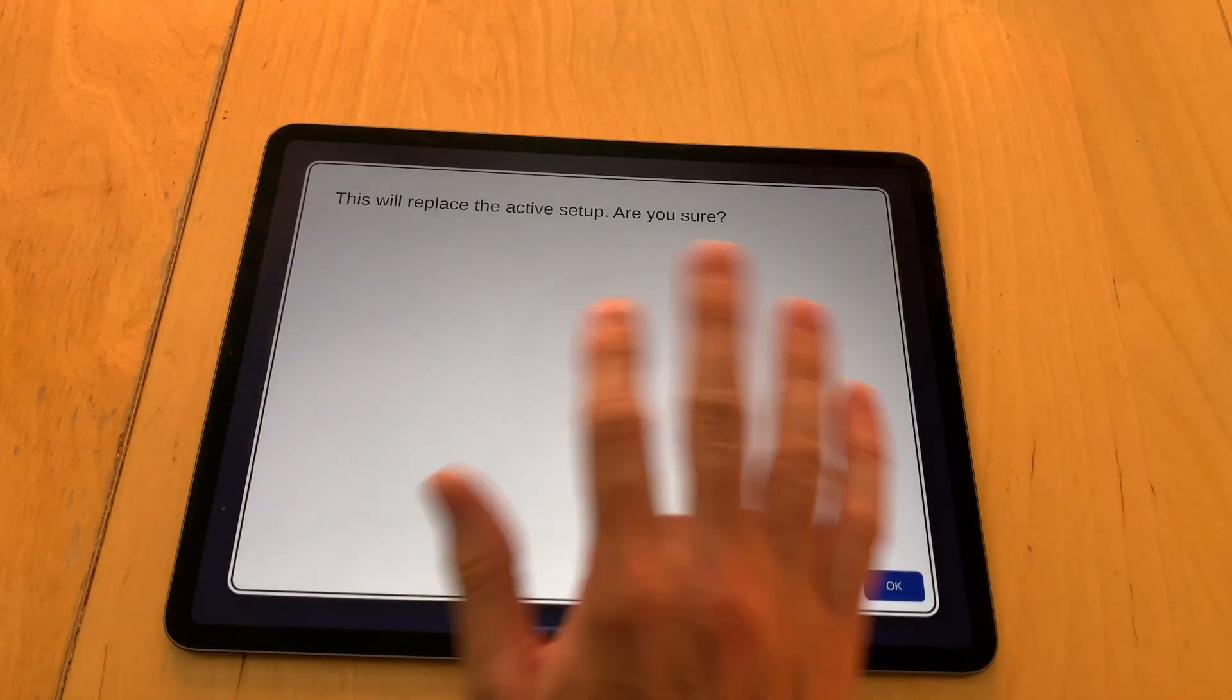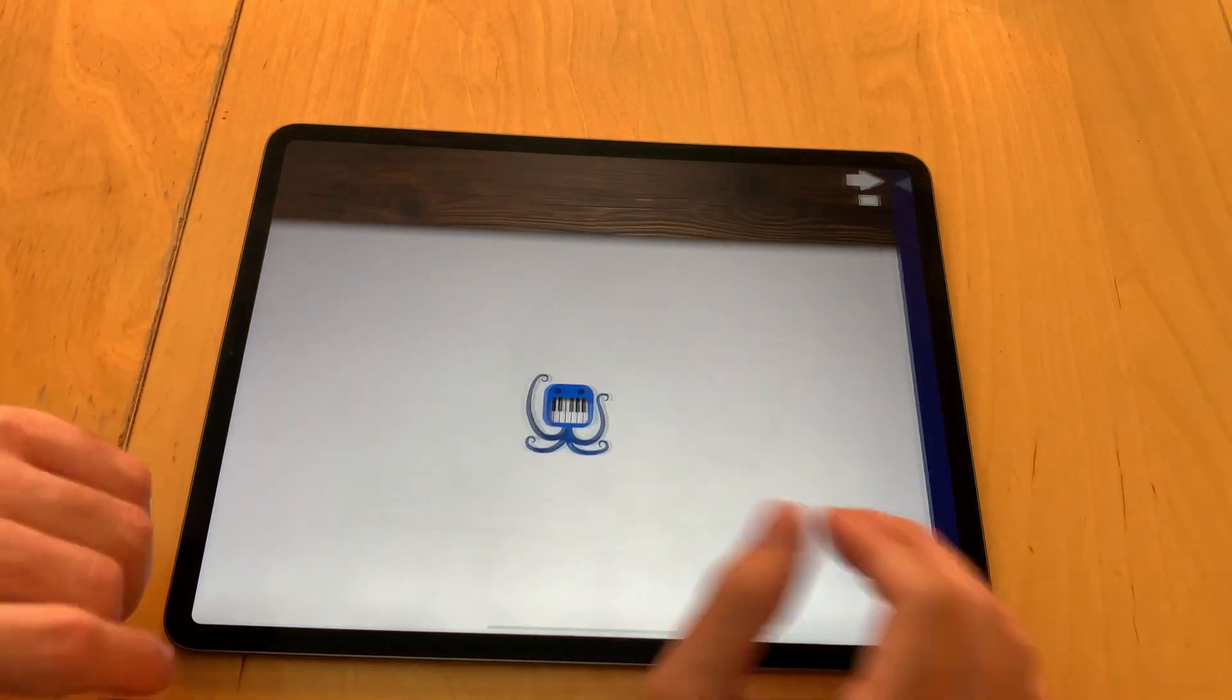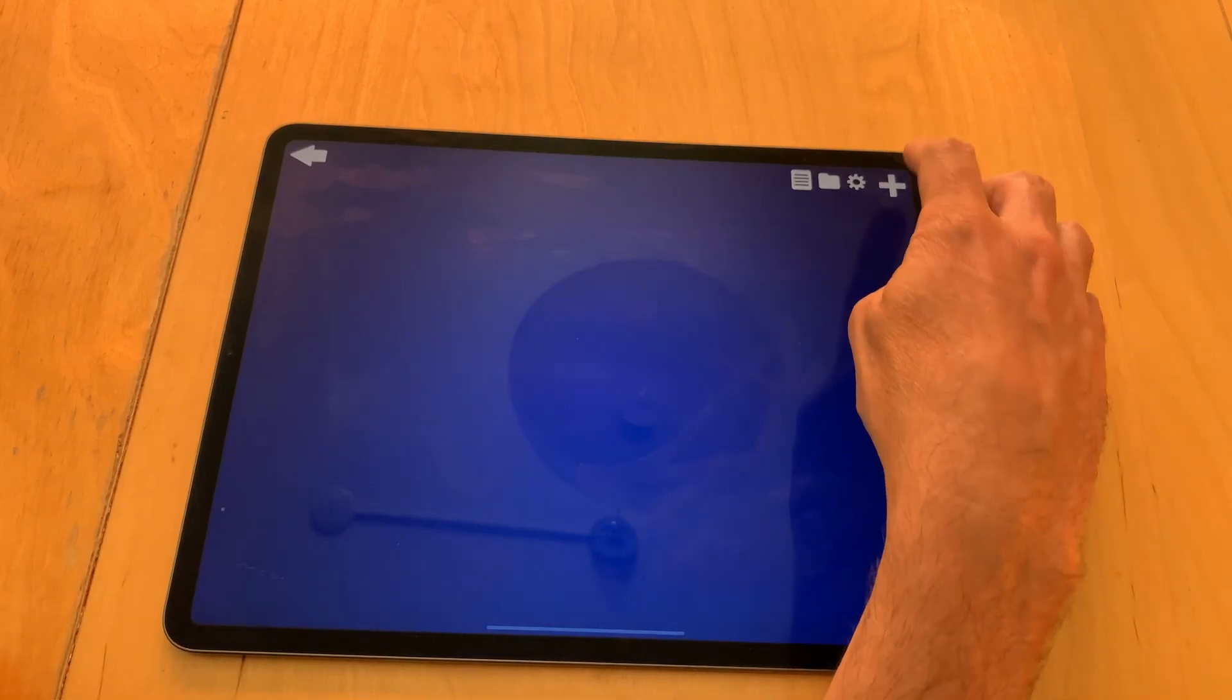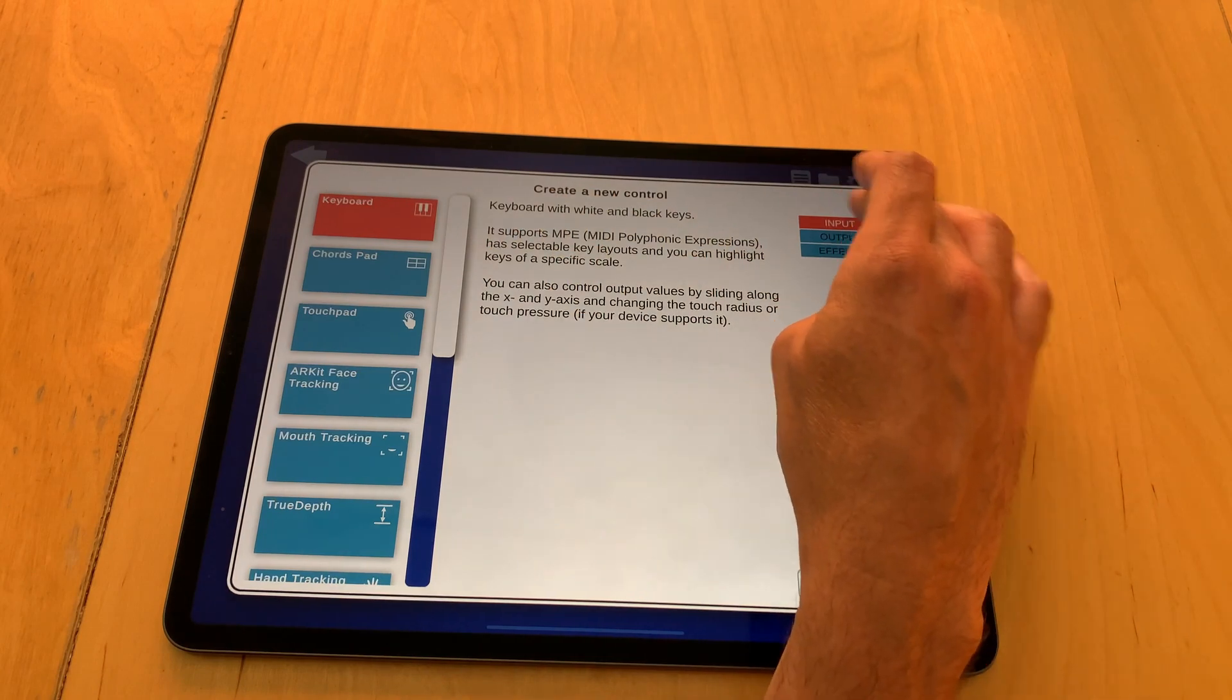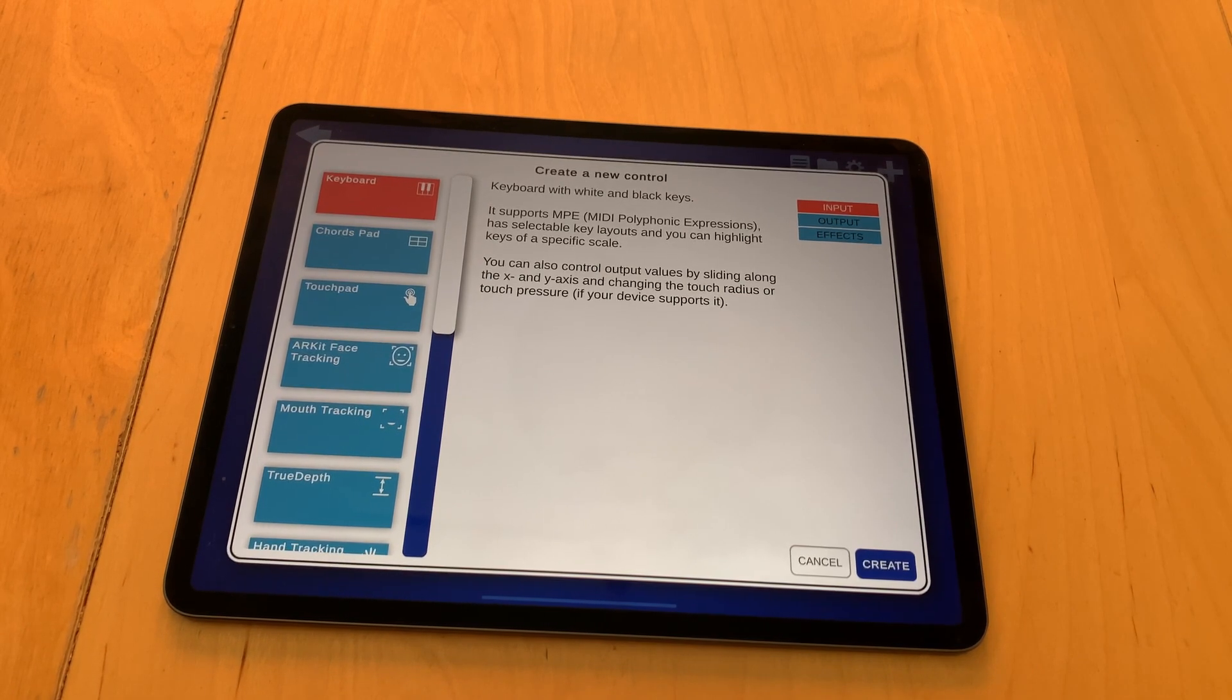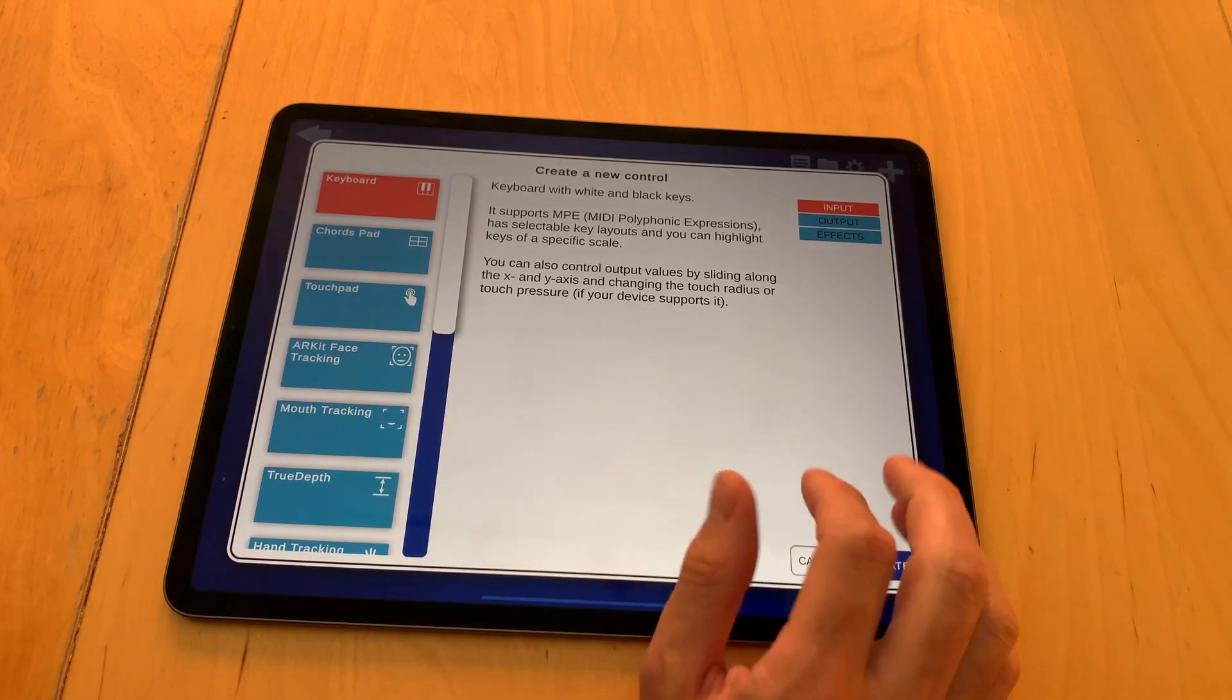Tap here and it says you want to replace the active setup—yes. So everything is gone now, also over here it's clean. To create new modules, tap on the plus button here, and here are the inputs, outputs, and effects. To make a useful setup you at least need one input and at least one output and connect them, otherwise nothing is going to happen. You can add as many inputs and outputs as you want, you can add multiple effects and combine them any way.